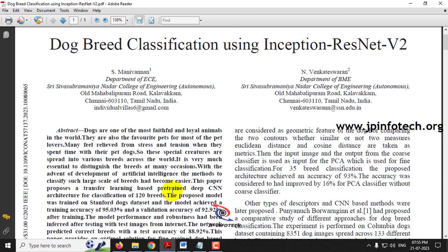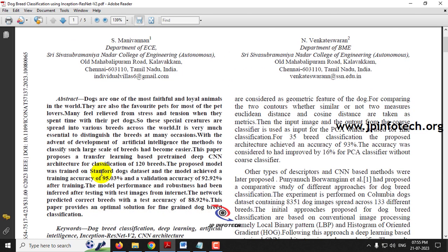The authors used Inception ResNet V2 as their model and classified based on 120 breeds. They achieved a training accuracy of 95% and a test accuracy of 88.92%.